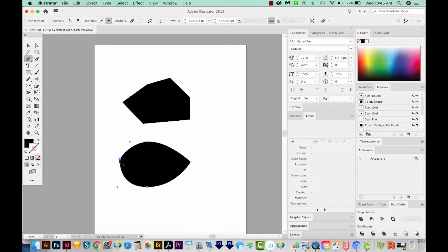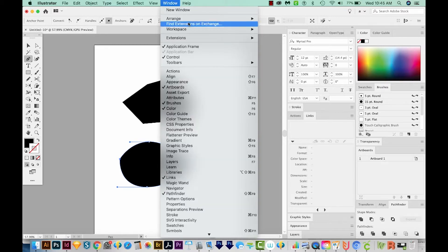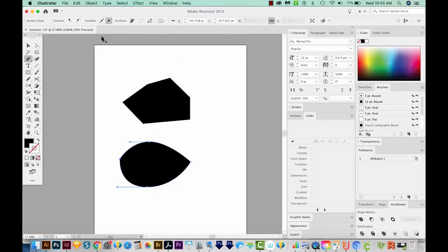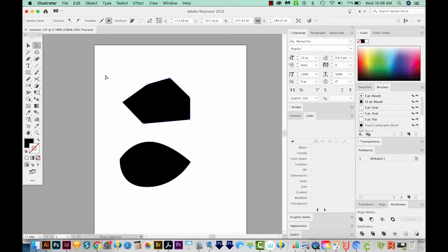As you just saw, there's a way to convert all of your corner points to smooth points and vice versa. And that's right up here in the Control Panel. If you don't have this panel open, you can go to Window Control right here. And this panel changes based on what's selected. So if you're not seeing this tool, just use your A tool or Direct Selection. Just click on the edge of your object and those will show up.